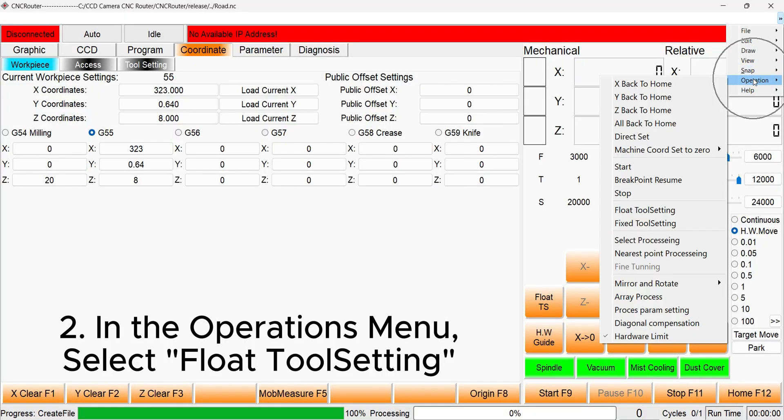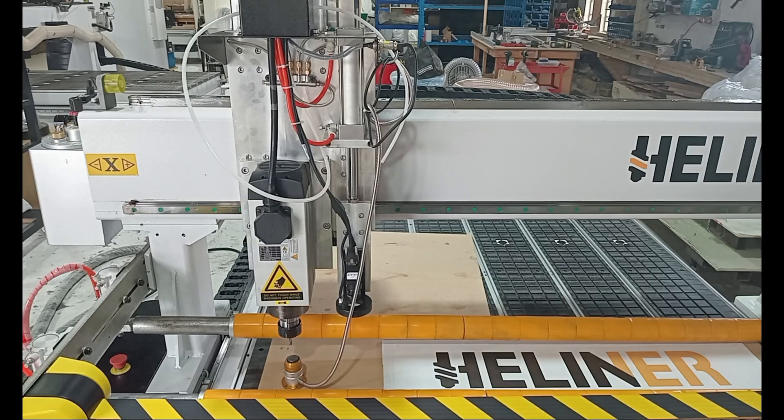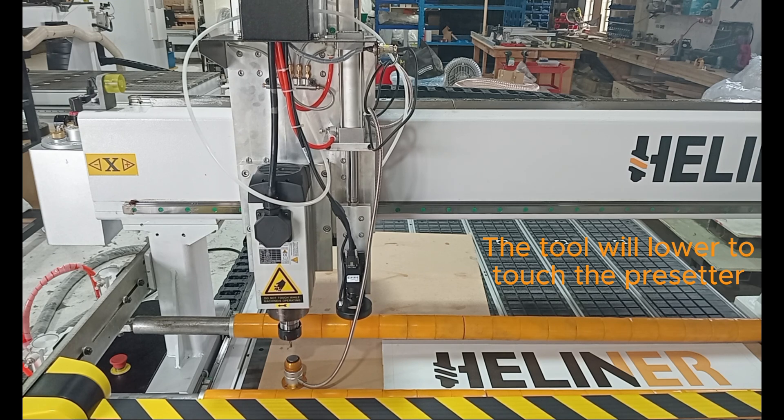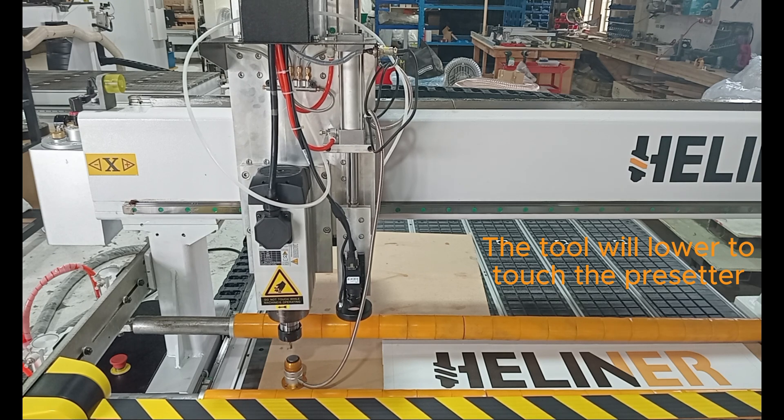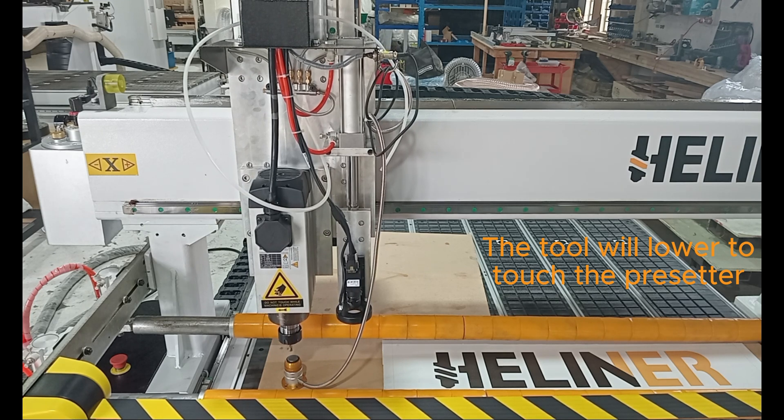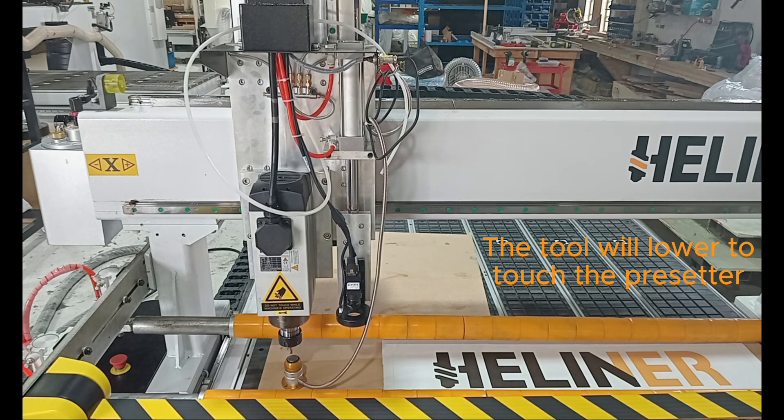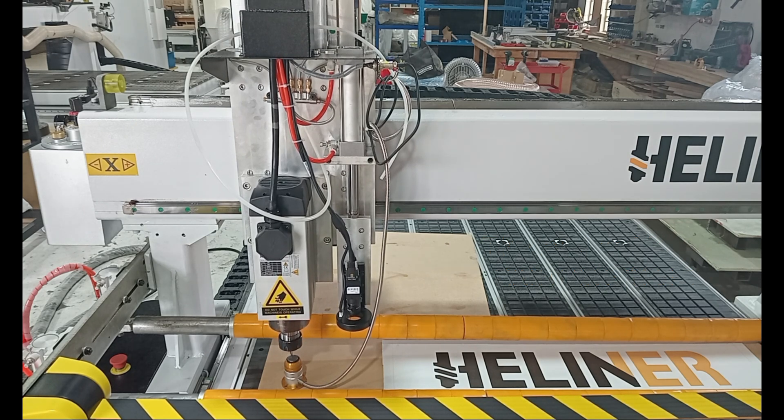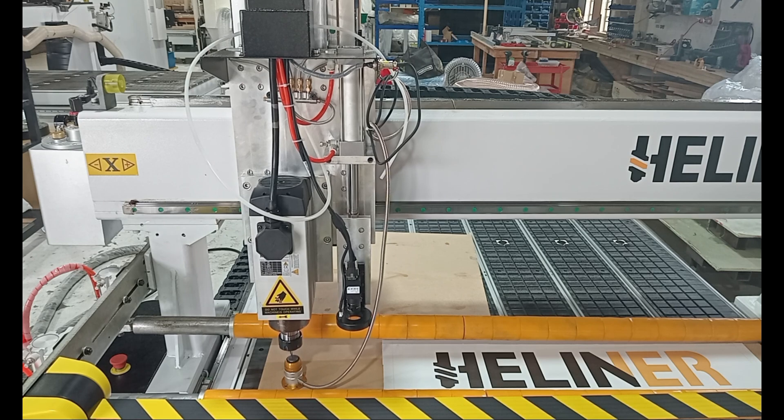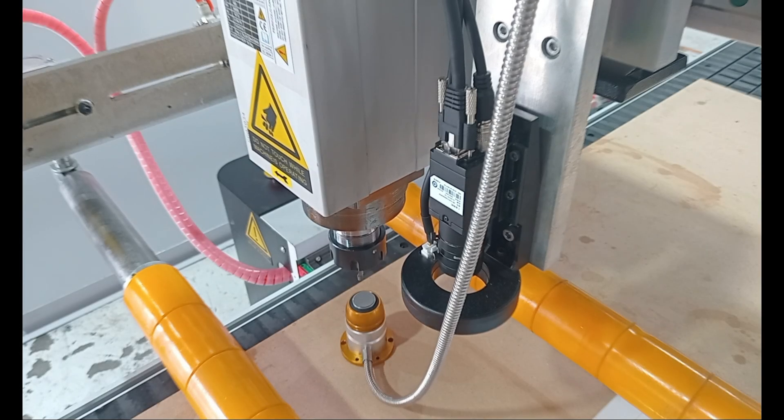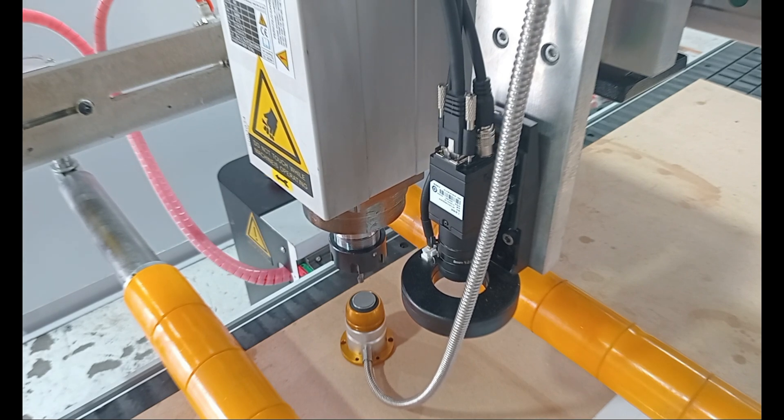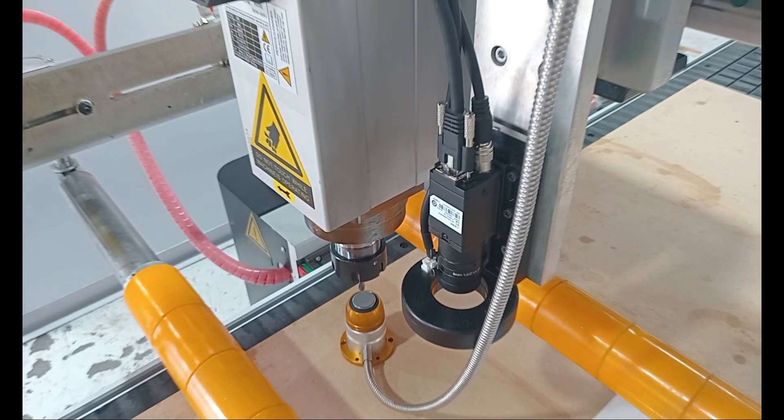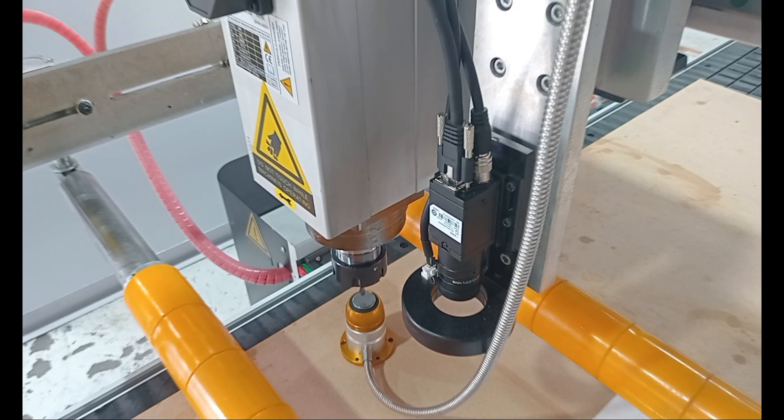Select floating tool setting under the operation panel. The gantry will slowly lower until the tooltip touches the sensor. As soon as the tooltip touches the sensor, the signal is sent back and the Z-height will be set to the top of whatever the pre-setter is placed on.